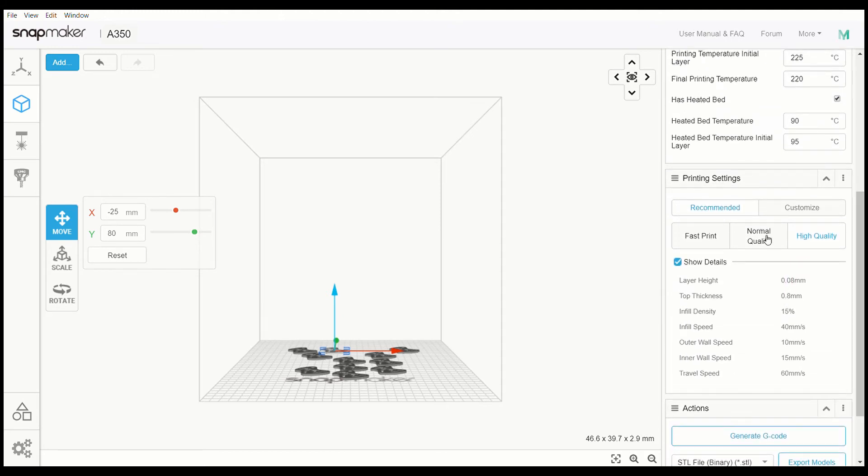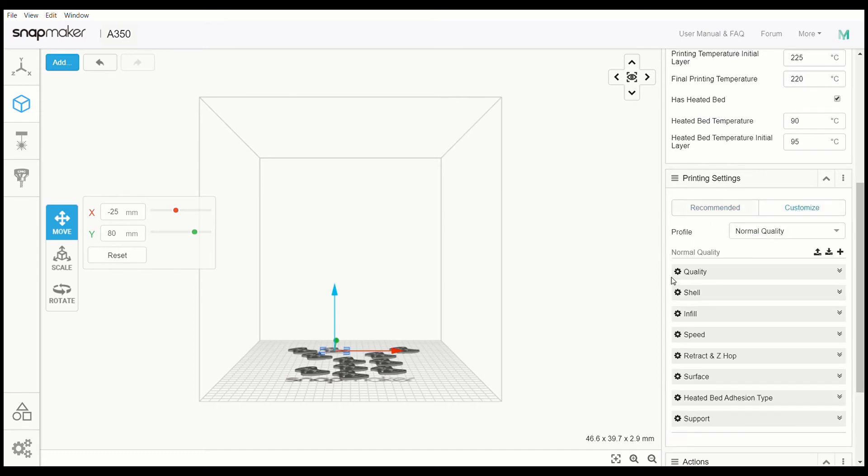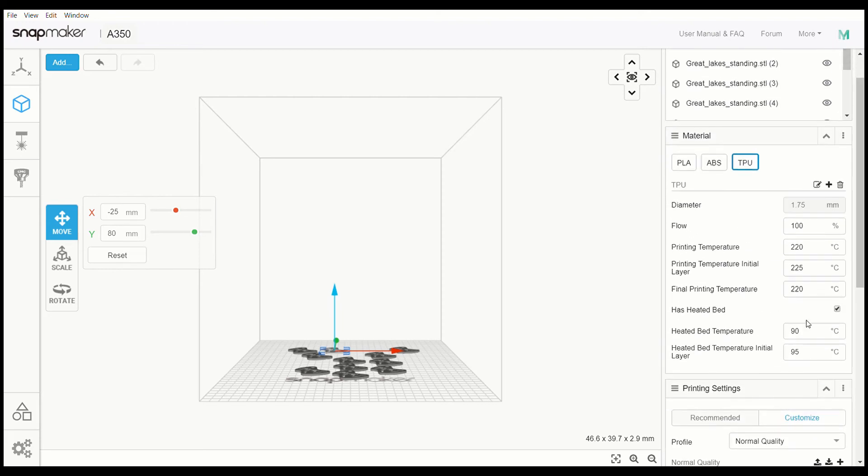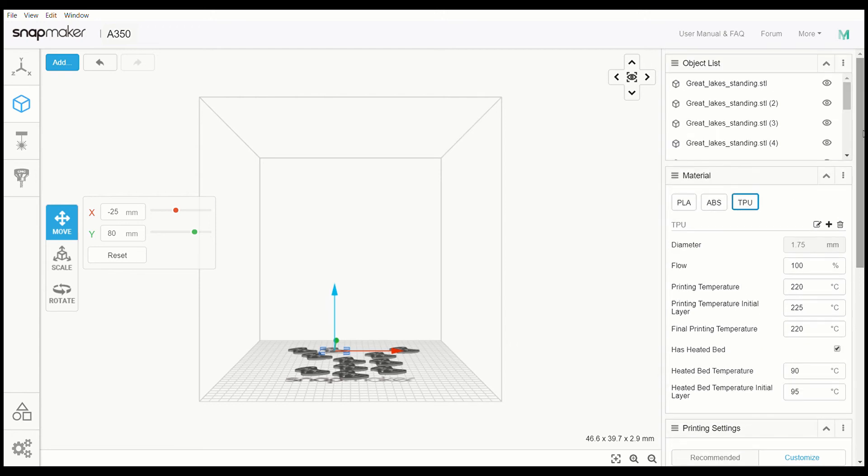You can go through and change the qualities afterwards: customize quality, shell, infill, speed, retract, z-hop, surface, and a couple more things down there at the bottom. But all we want to go over is the material types.